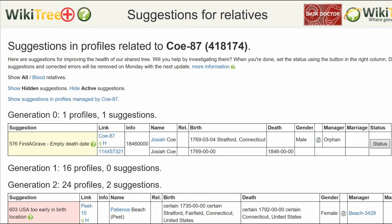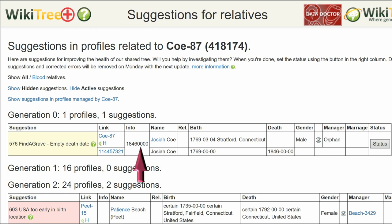Here is the Suggestion Report for Josiah Coe. There is only one suggestion, 576, Empty Death Date. The Info Column shows the date missing from the profile: Year 1846, No Month, No Day.